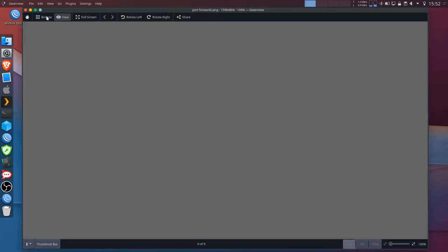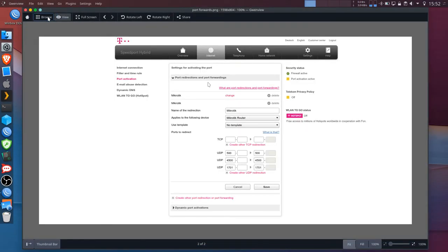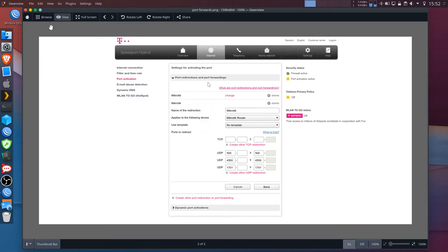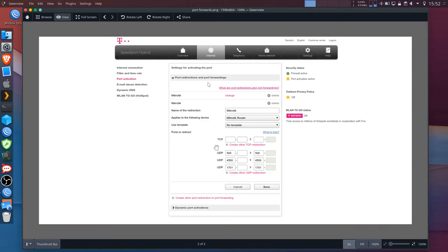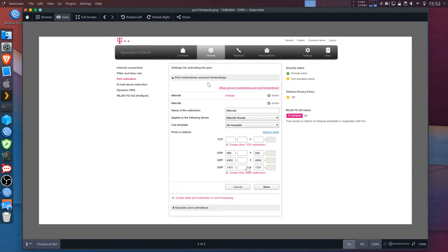So this is just an example. This might be different for your modem or router. You might want to google how to do this but in my case it's a telecom provided router and you need to forward these three ports: UDP 500, 4500 and 1701 to your MikroTik router and then the ports will actually be open for VPN.